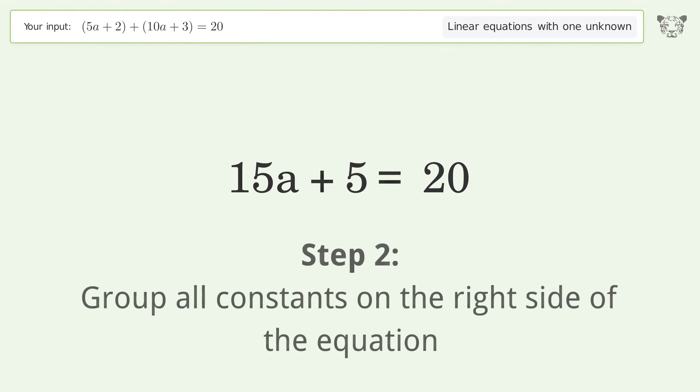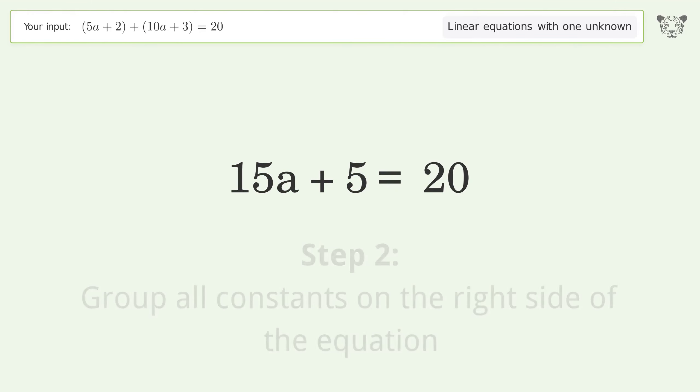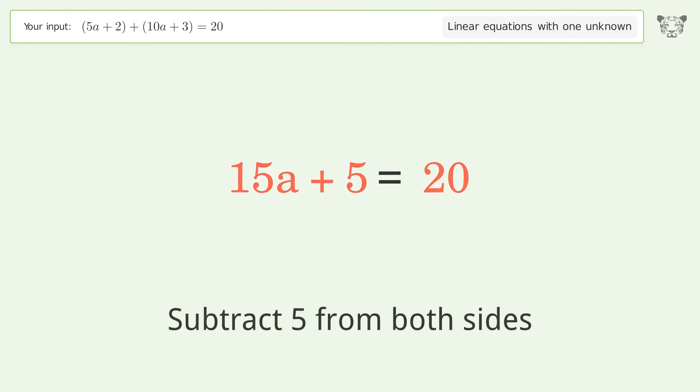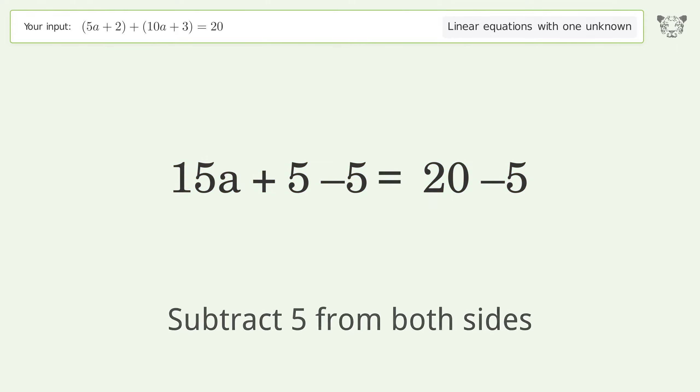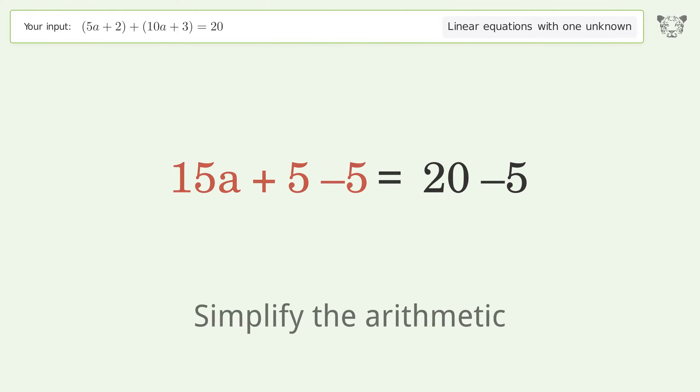Group all constants on the right side of the equation by subtracting 5 from both sides, then simplify the arithmetic.